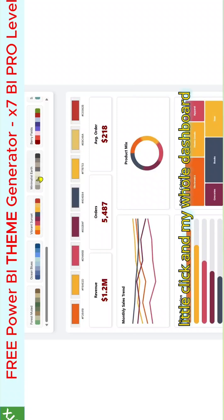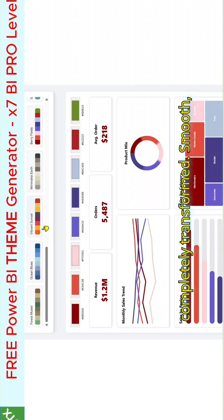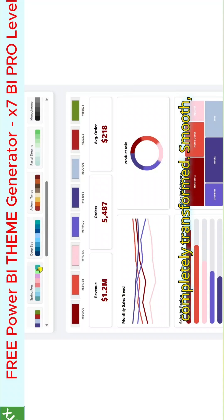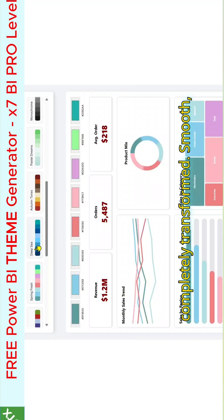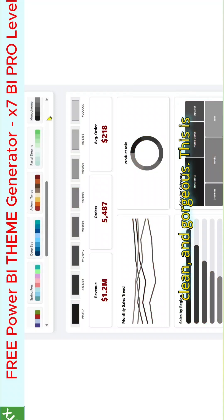Whoa! One little click and my whole dashboard completely transformed. Smooth, clean, and gorgeous.